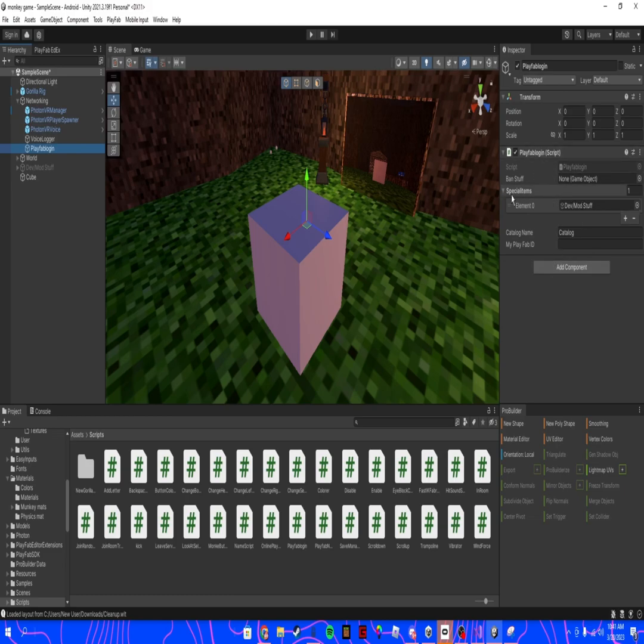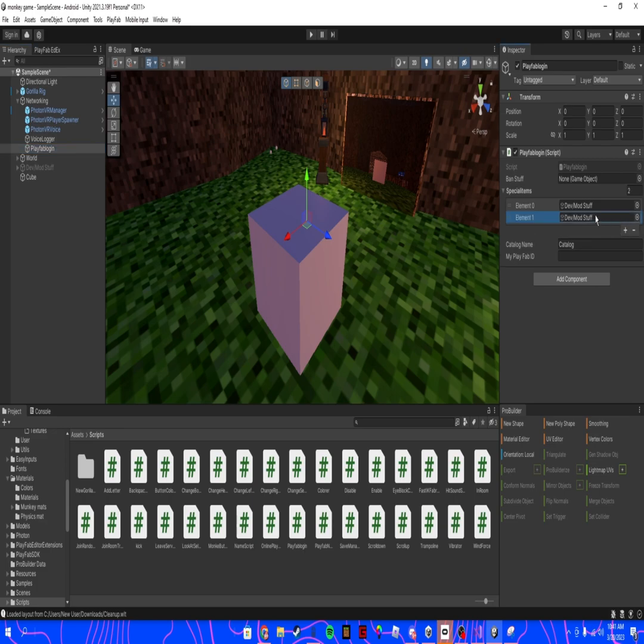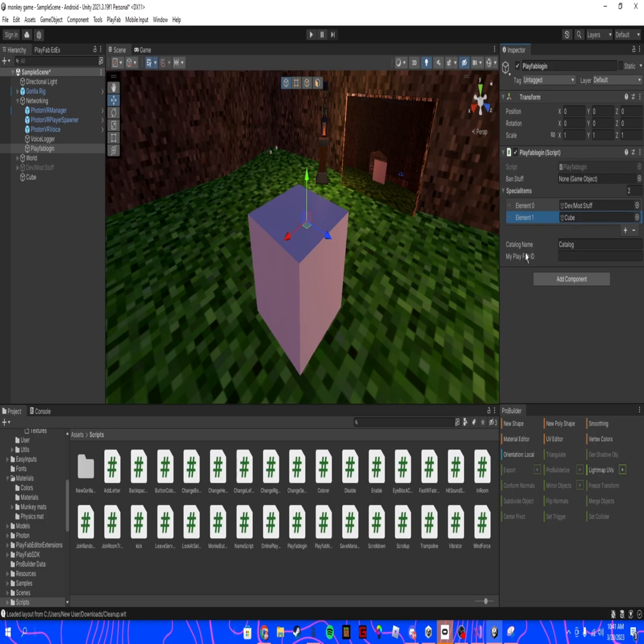Go here to special items, create a new one, drag your cube into this area, and name the catalog name in here.